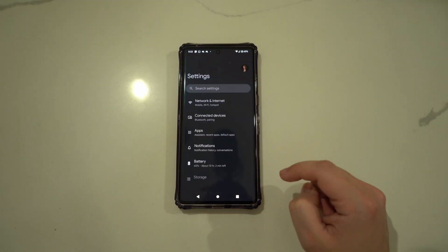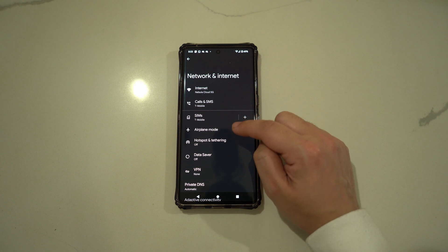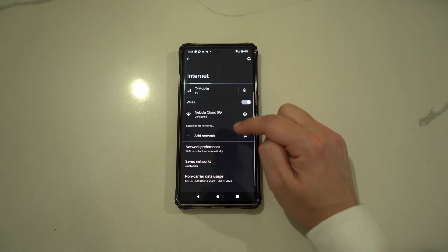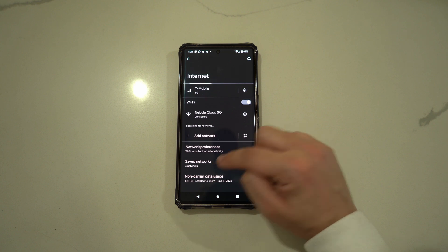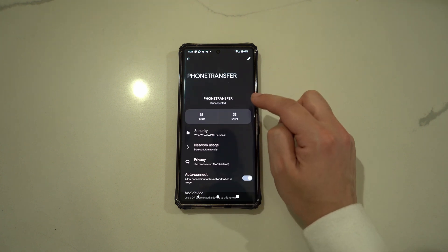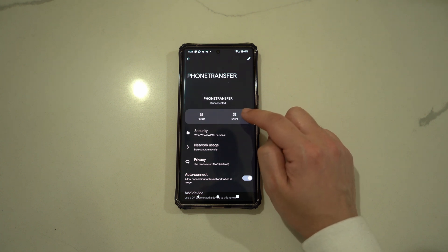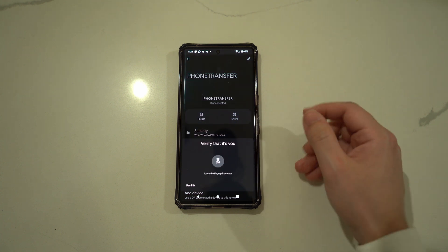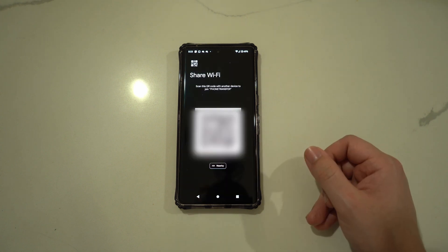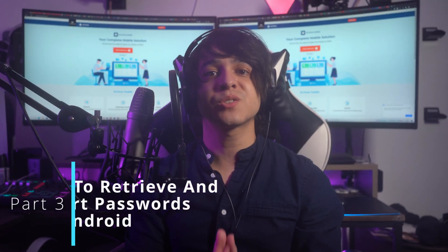Go into Settings on your phone and select Wi-Fi and Network. On the next screen, choose Wi-Fi to open the detailed Wi-Fi menu. Navigate to Saved Networks and select it. Look for the network whose password you want to view and tap it. Select the Share option, which will lead to a window with a QR code. Below the QR code, you can see the password of the targeted Wi-Fi network.